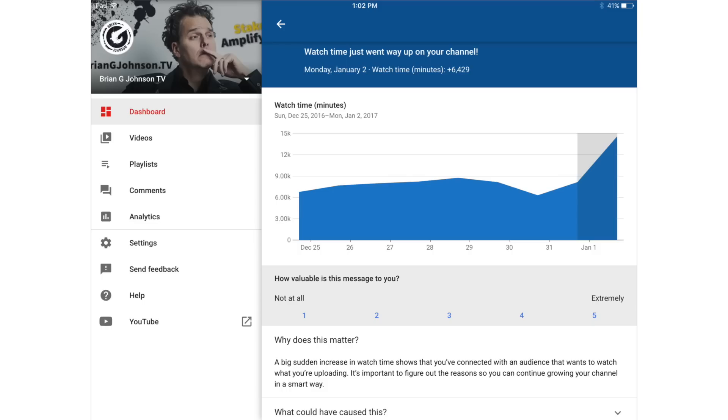Now the second part of the update — and this is why you really want to leverage this app — is that when good stuff starts to happen, YouTube is going to notify you and walk you through what may have triggered the growth in your channel. I got a notification on January 2nd and it said watch time just went way up on your channel.